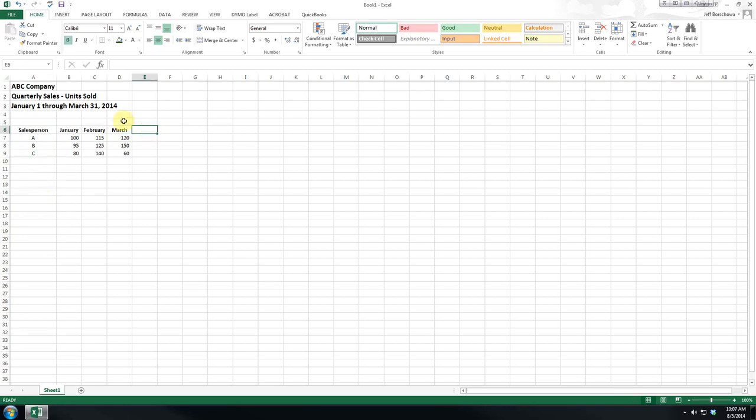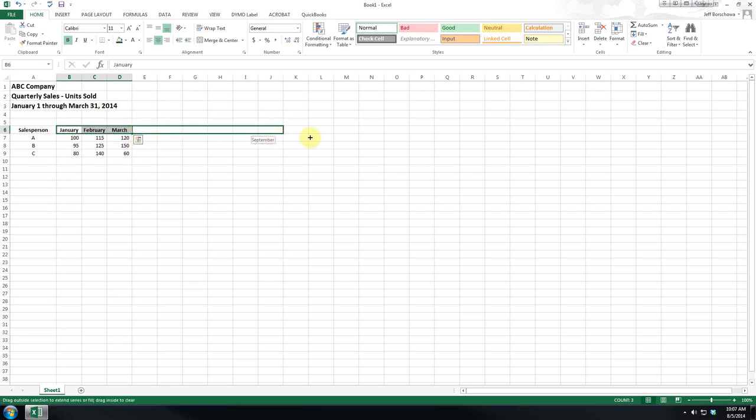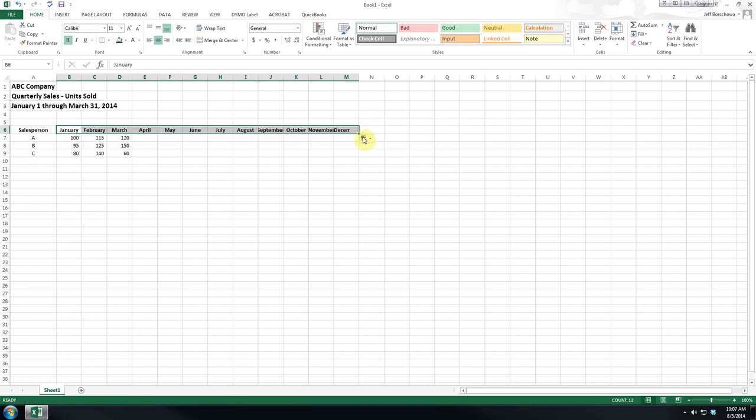C as a pattern, but if we do January, February, March, you can see we click, and as you can see, it previews the value we're ending on, and we just let go, and it'll fill it in.